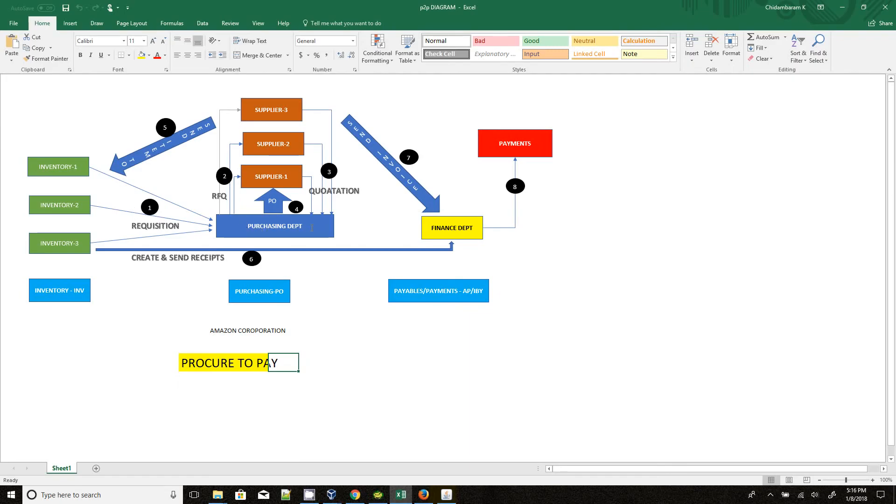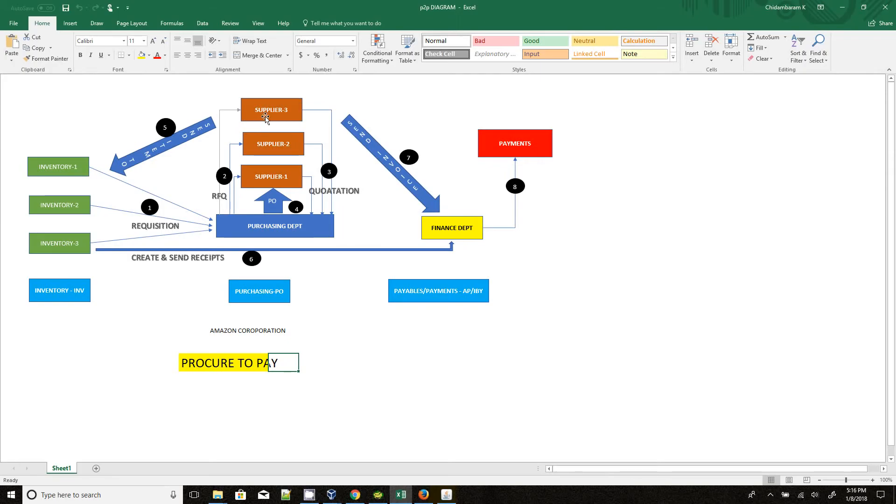Once the purchasing department receives the requisition, they will create the request for quotations. They will get the request for quotation, then they will send it to the suppliers who will supply those items to the Amazon Corporation.